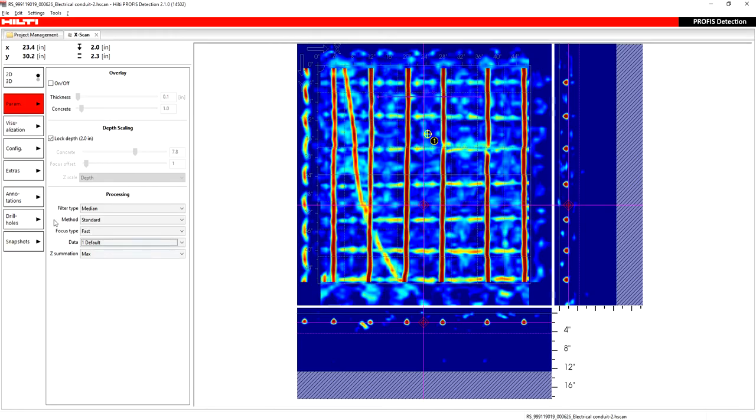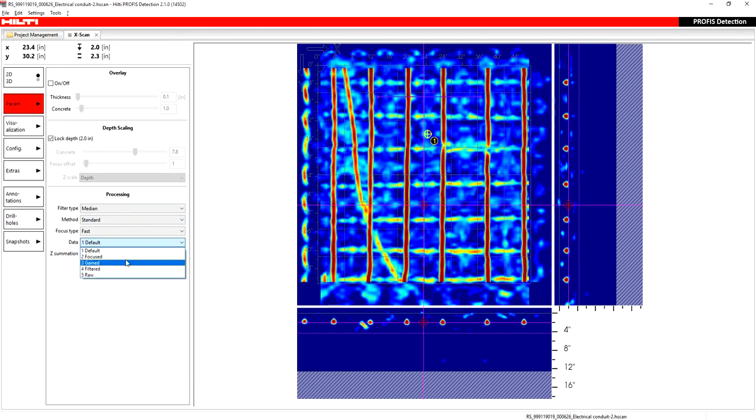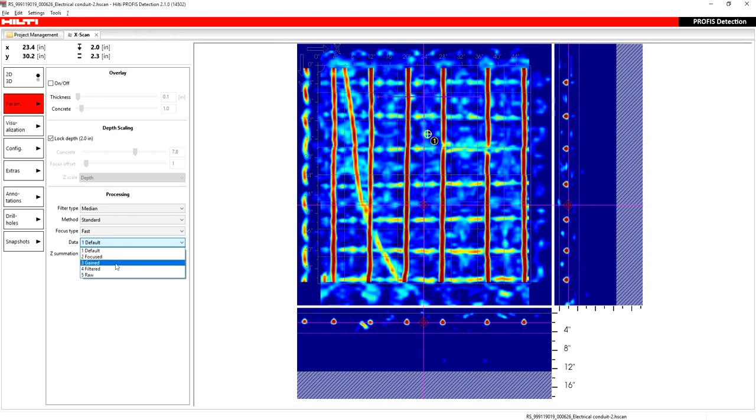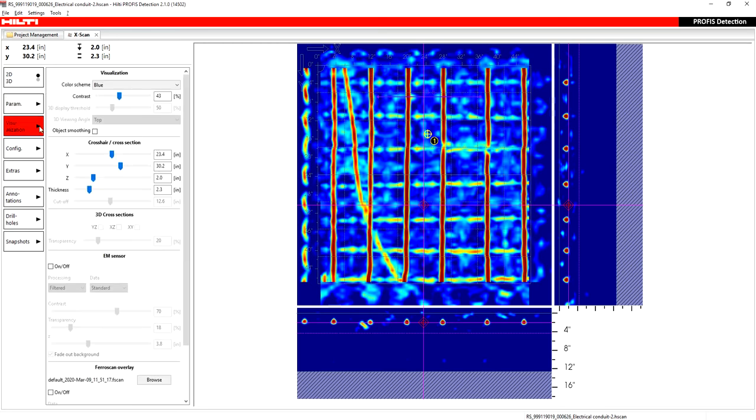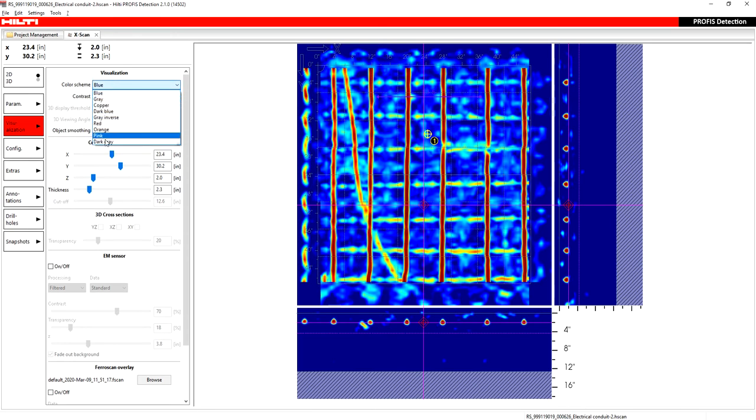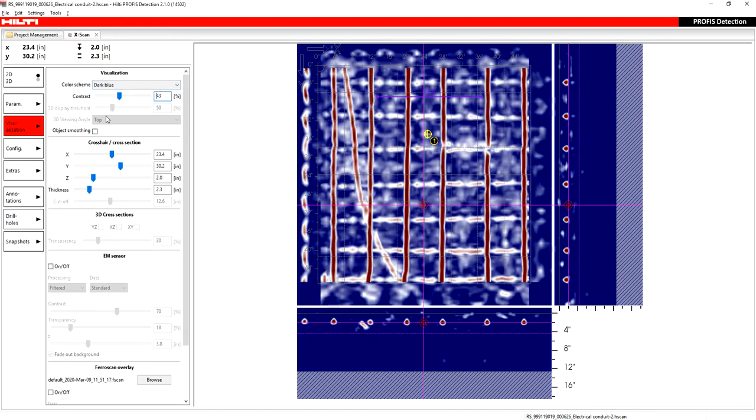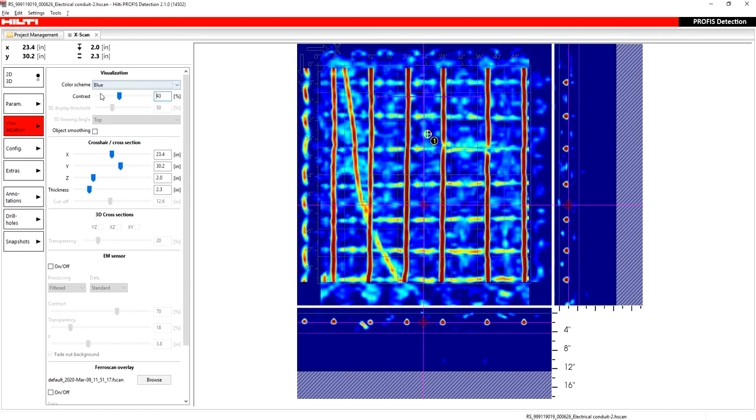What I will show you though is I'm going to show you this data section. I only use default, gained and raw. I very rarely use filtered or focused. I'll let you determine which one you like, but I'm going to show you default, gained and raw. But to show that to you, I want to just show you a couple things under visualization. Under visualization, you can change your color scheme to whatever you want. Some people actually prefer dark blue, this color scheme, over blue. But most of the time when I'm looking at default, I prefer blue.